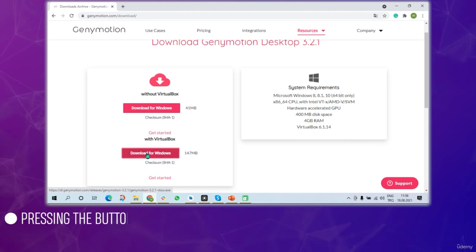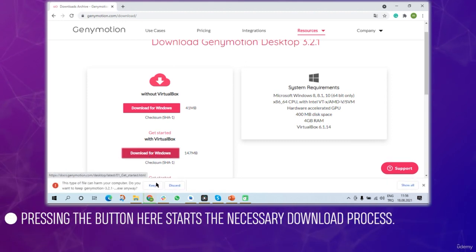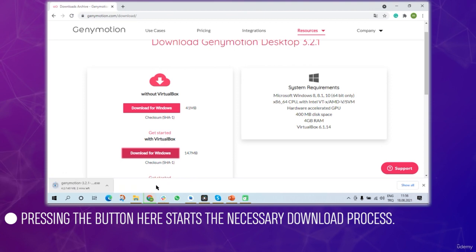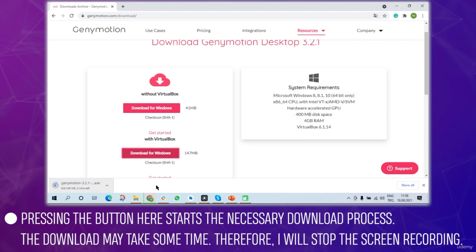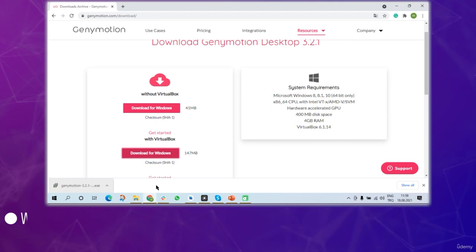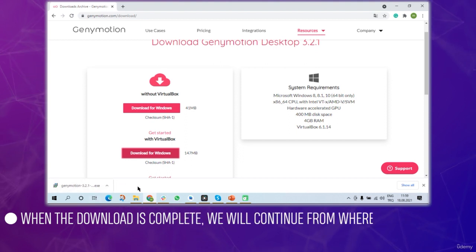Pressing the button starts the necessary download process. The download may take some time so I'm going to stop the screen recording and pick it up when we get back.